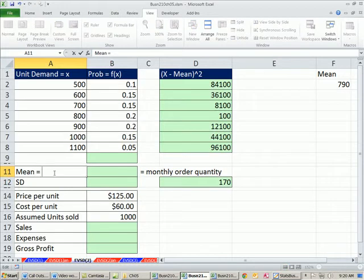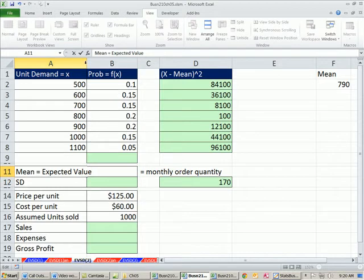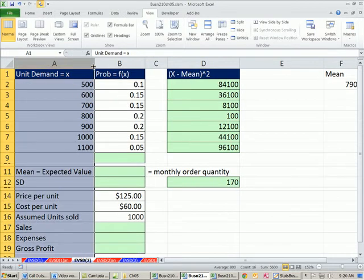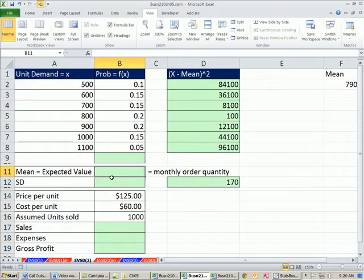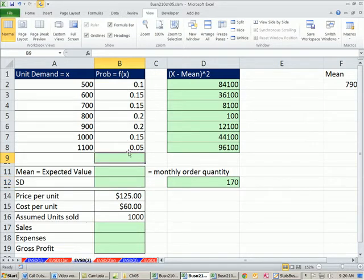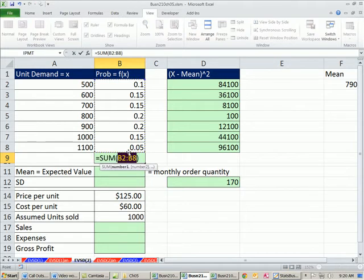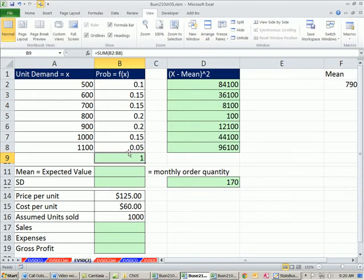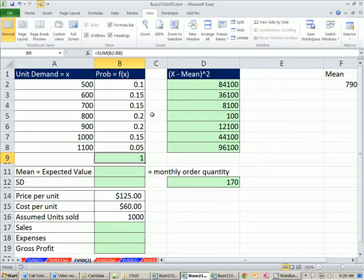We can go ahead and calculate our expected value or mean. The term we use is expected value, but really it's a mean. Expected value is just a synonym. Then we want to calculate our standard deviation and then use our expected value to calculate a type of budgeted income statement. Let's first add these up and make sure that all these probabilities add up to 1. Alt equals, and sure enough they do. And we could visually see that they all are greater than 0. That's the first requirement. This was the second requirement for it to be a probability distribution.